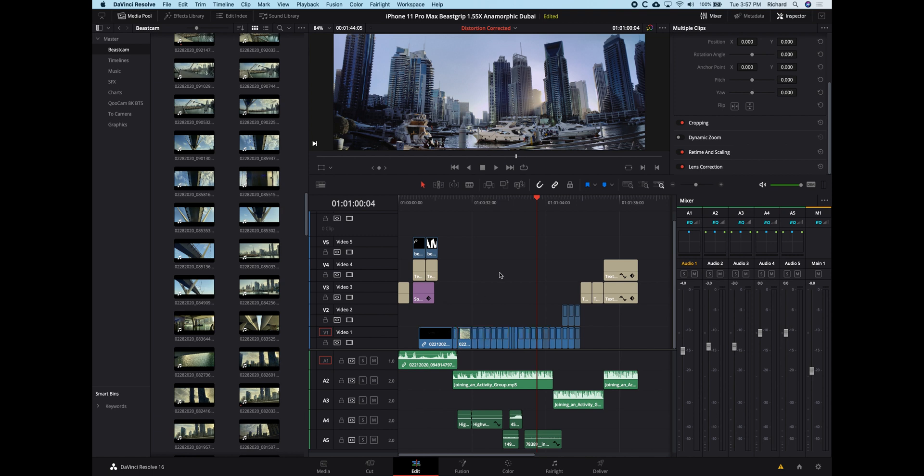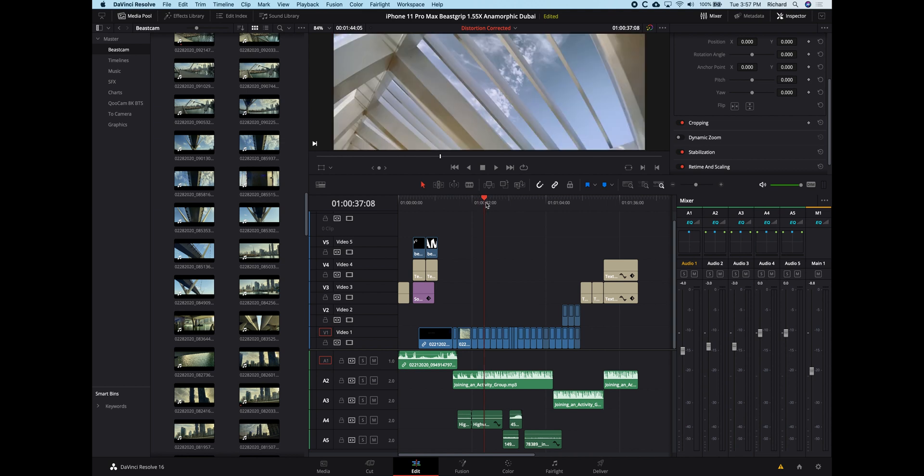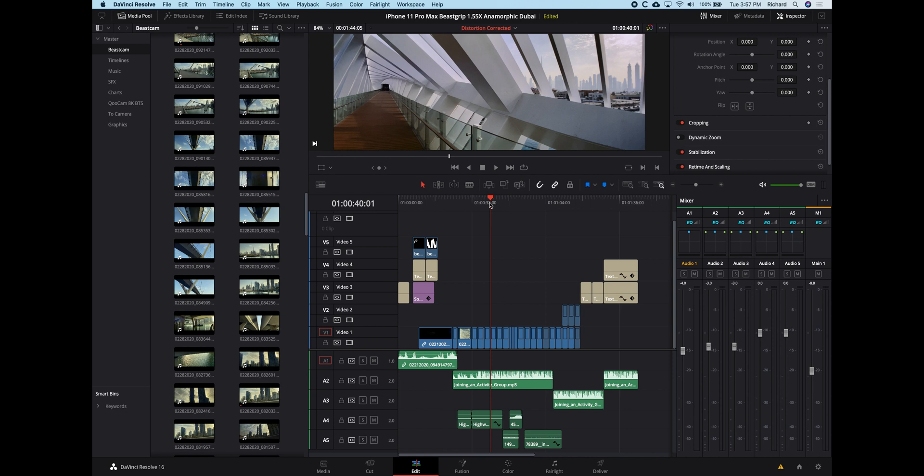Now, I've found that I only need to correct when the anamorphic lens is over the wide angle phone lens, phone camera. When I've got the anamorphic lens over the telephoto camera, the distortion is not really noticeable. It's not so bad at all.